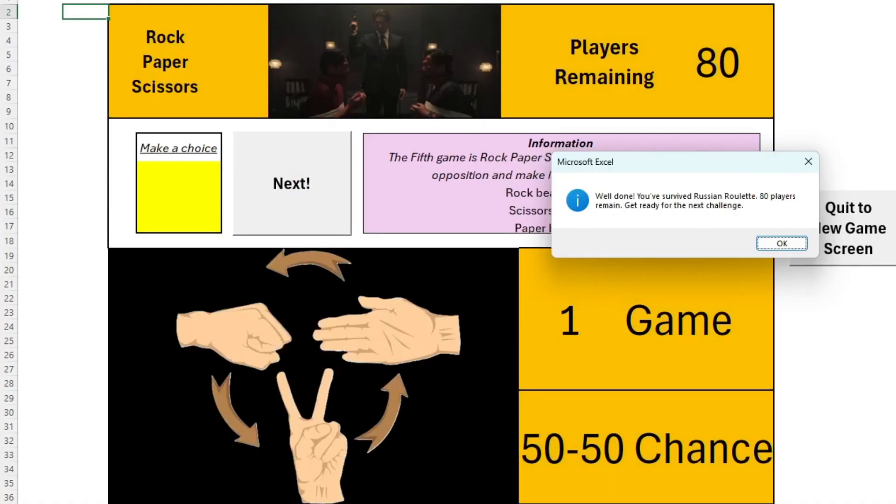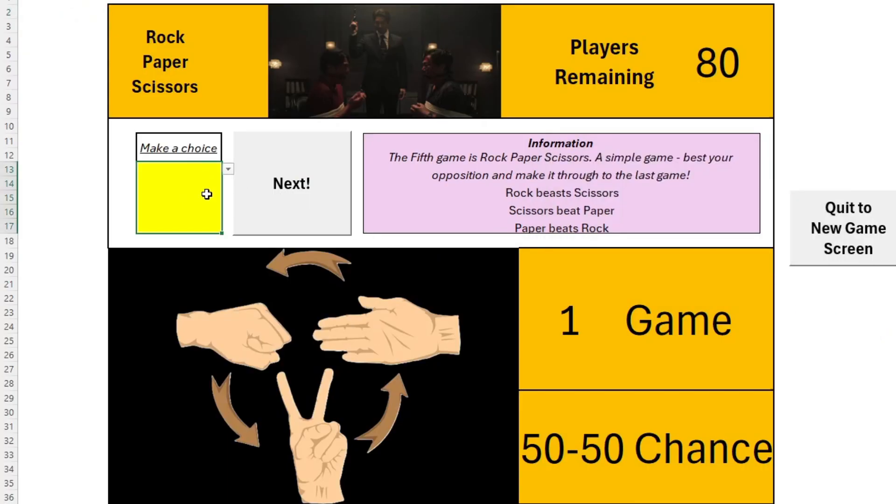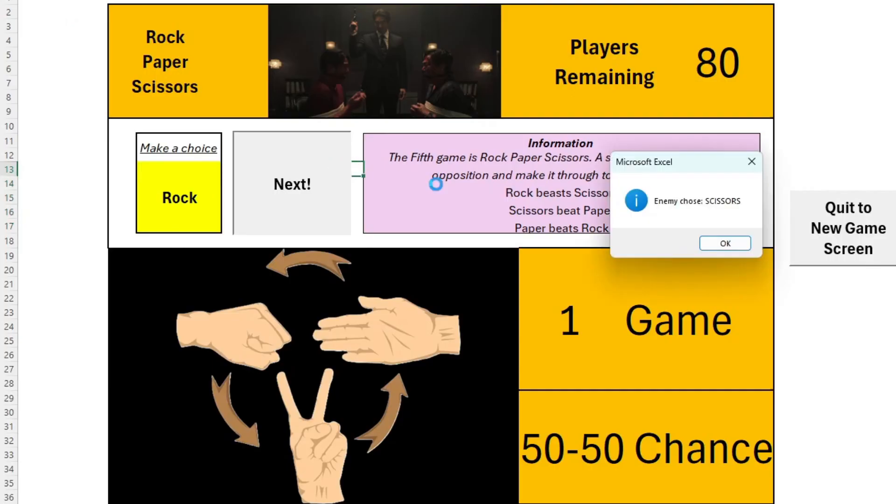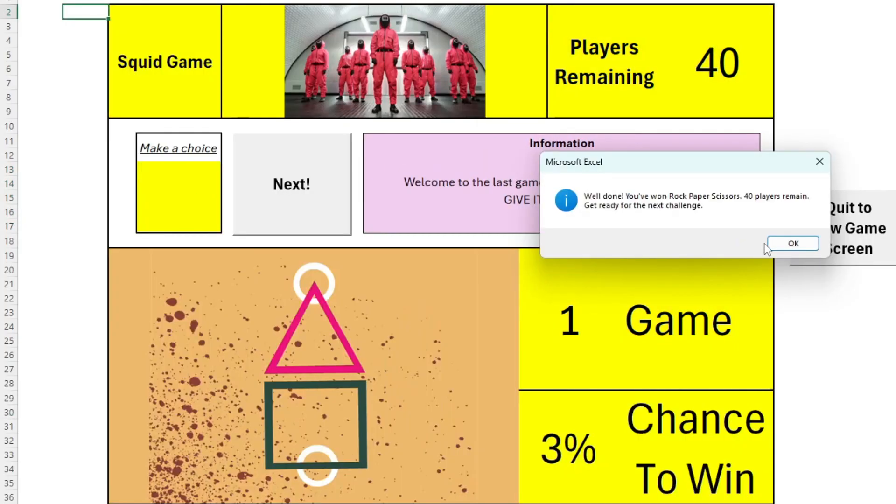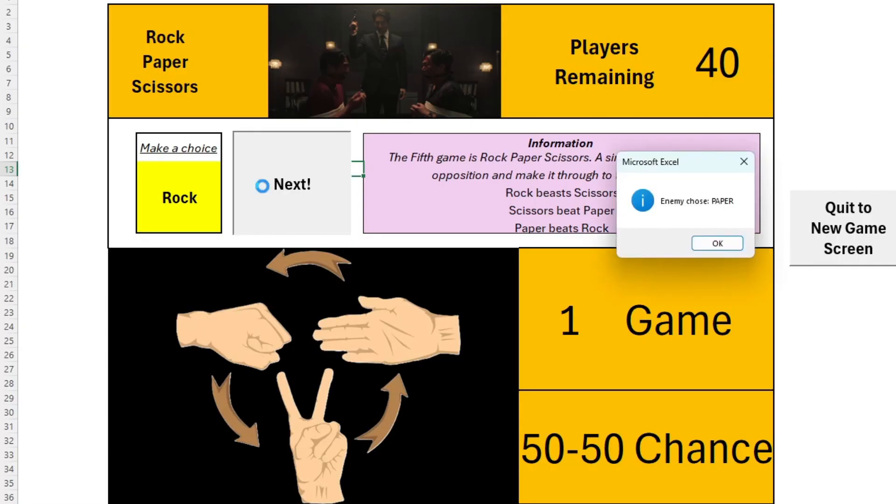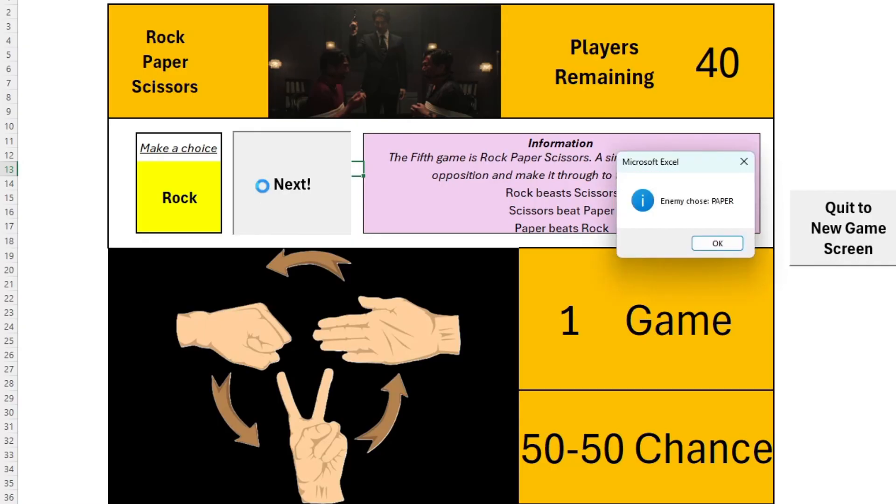Fifth, we have Rock Paper Scissors, a dumbed-down version of the game from the second series. You play rock, paper or scissors, and then so does your partner. If you pull the same hand, you play again. If you best your partner, you progress. If your partner bests you, it's game over.